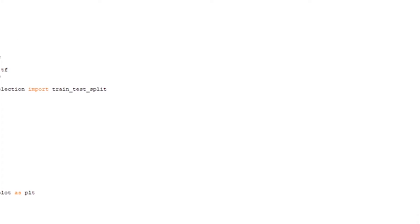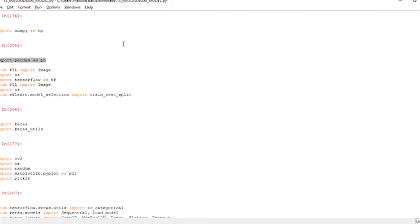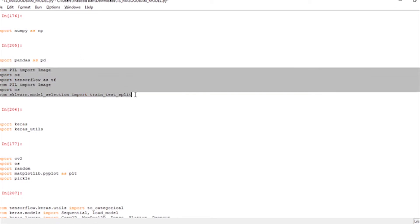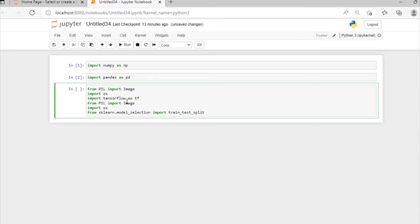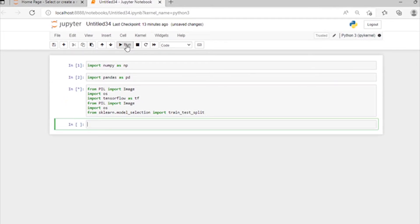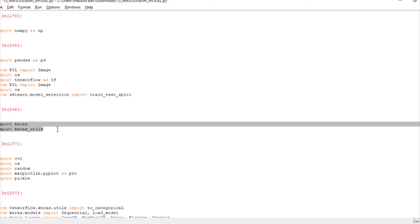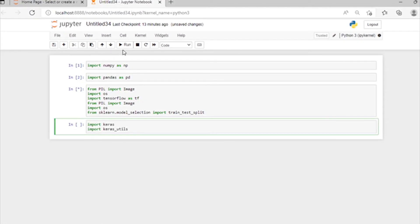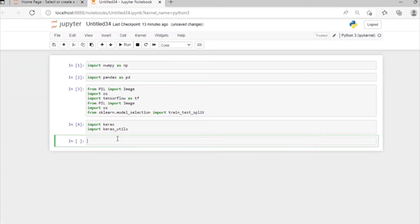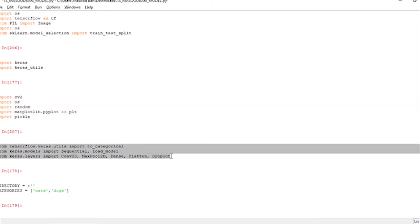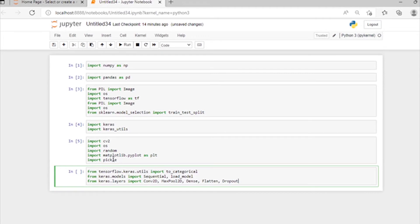First, import numpy as np and pandas as pd. Then we will import some more libraries: from PIL import image, also TensorFlow and sklearn dot model_selection. Then we will import Keras and its utilities, as well as matplotlib for showing graphs and model accuracy, pickle, and some Sequential model layers.